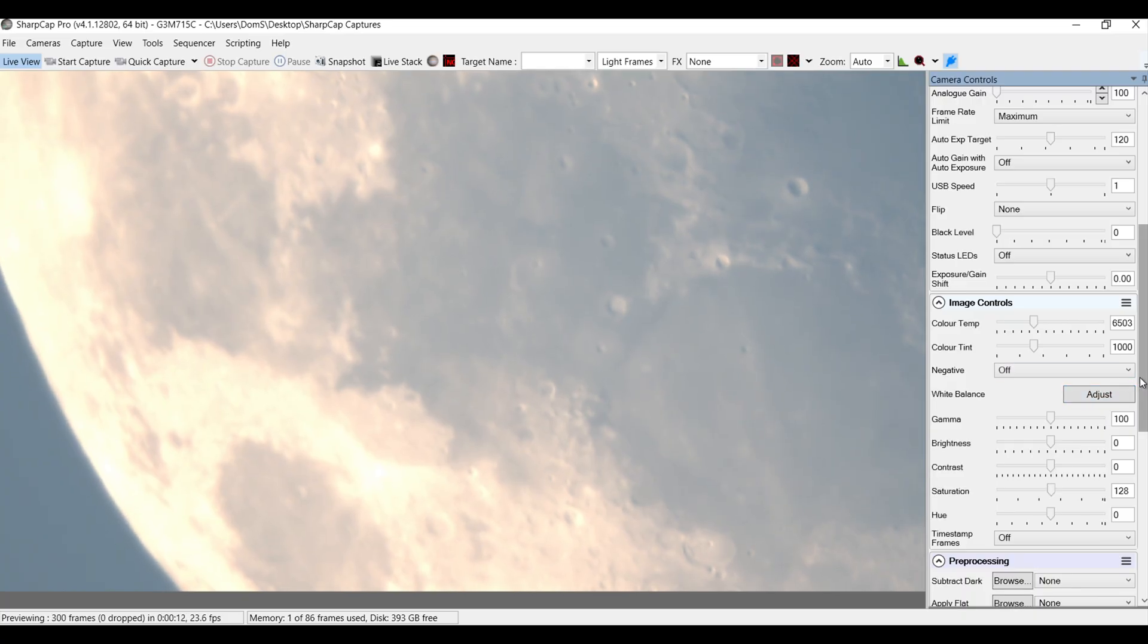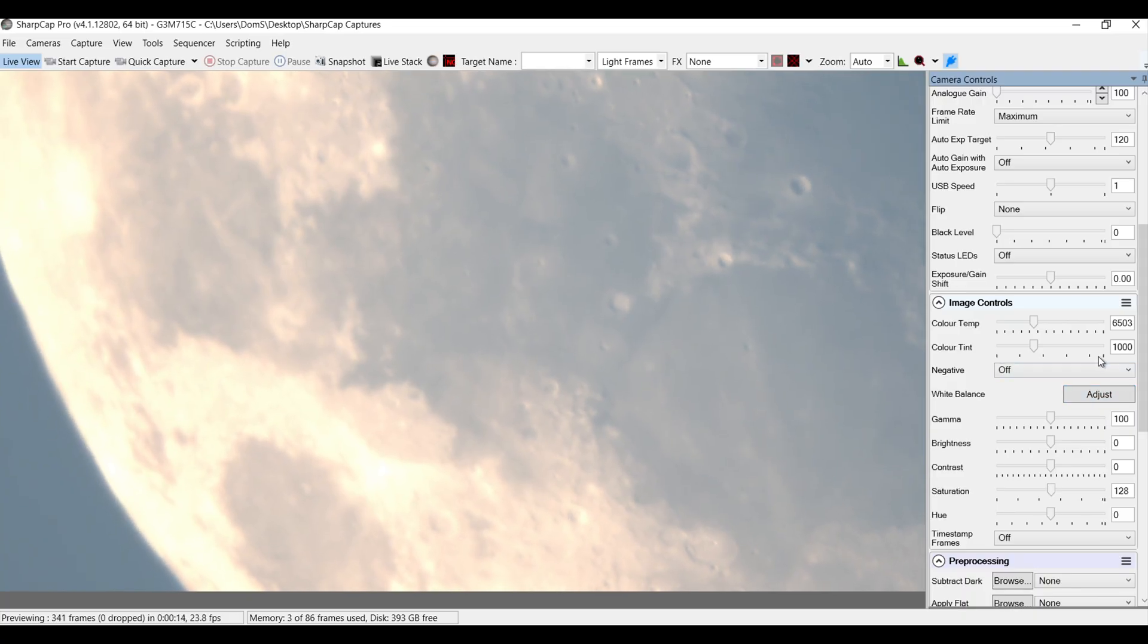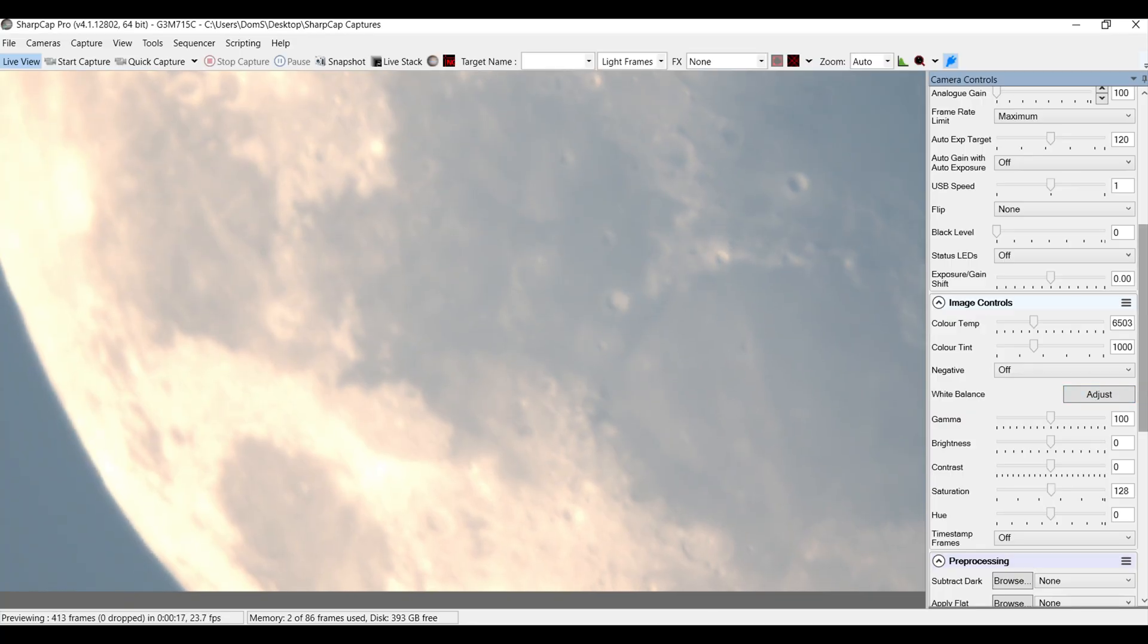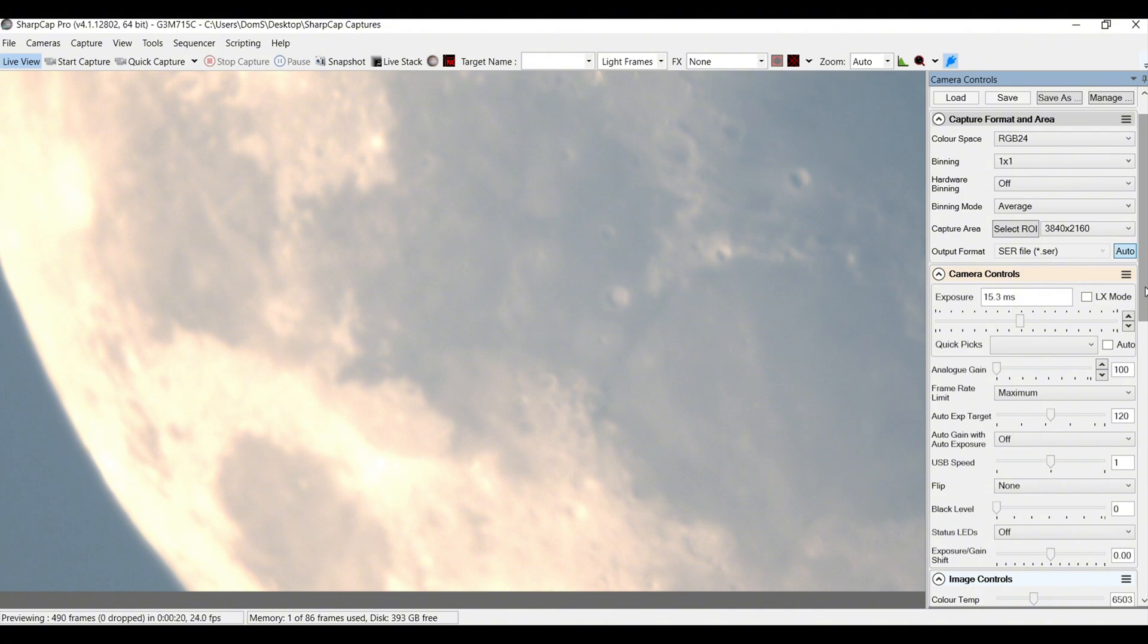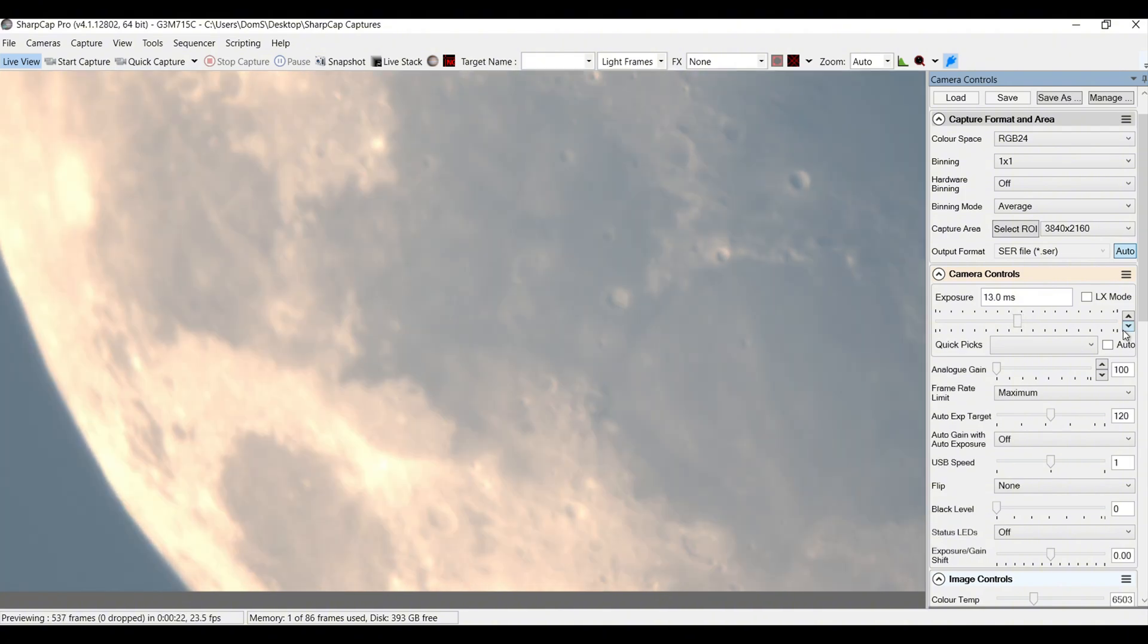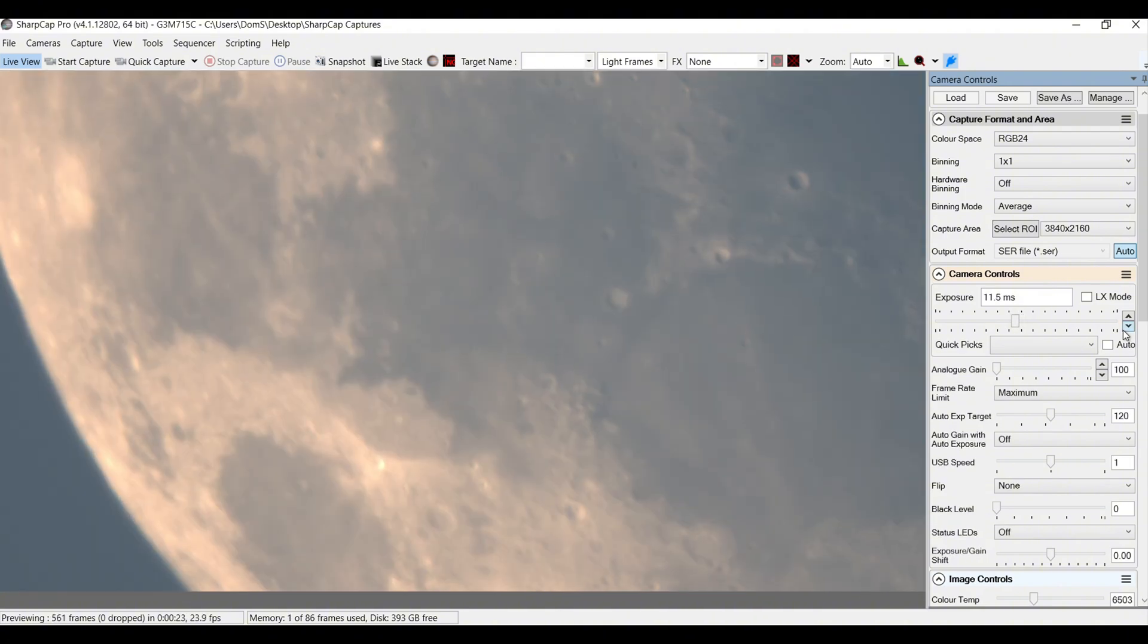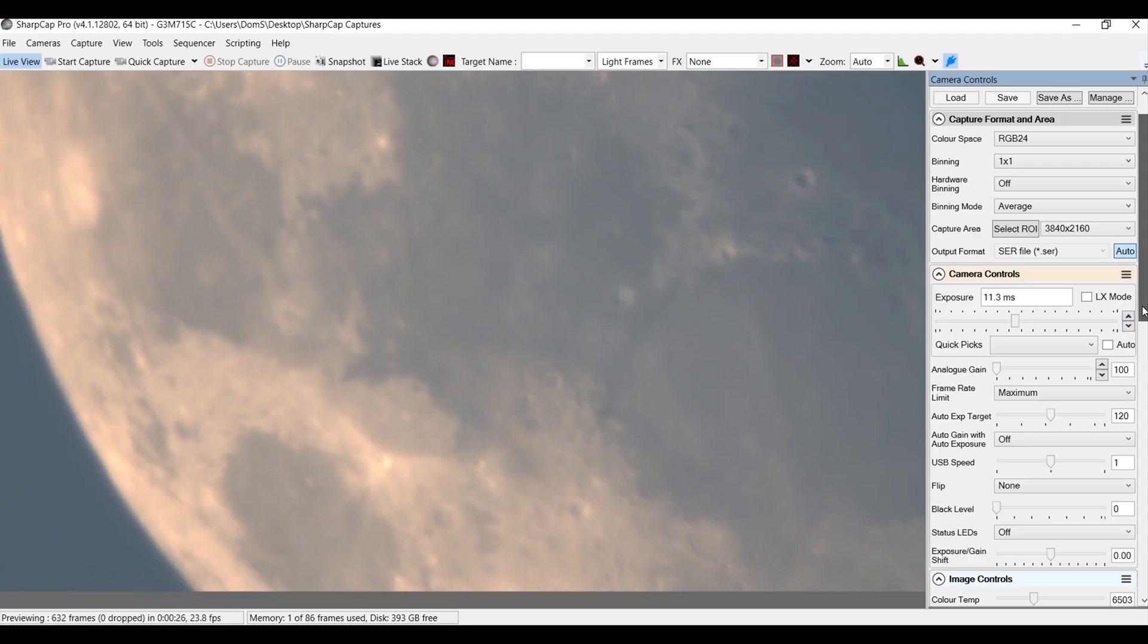There we go. So I've adjusted the white balance and obviously it's still reflecting a bit of orange because it is the middle of the day and there's a lot of sunlight bouncing off the moon. But as you can see, the resolution is pretty good and that's at full resolution.